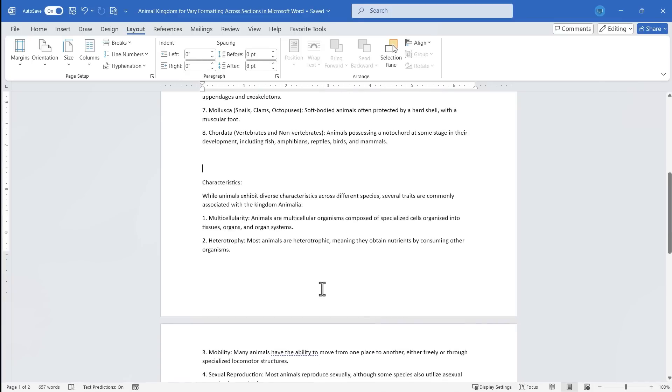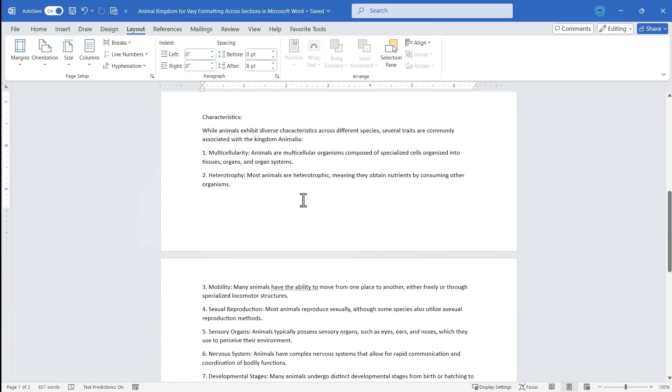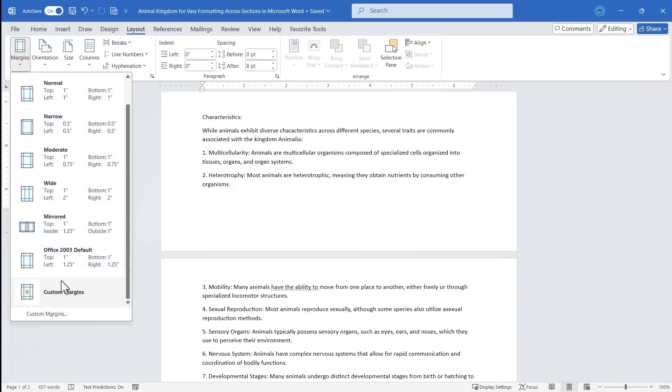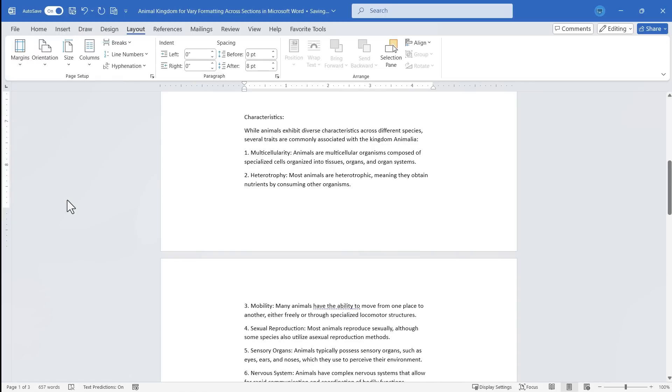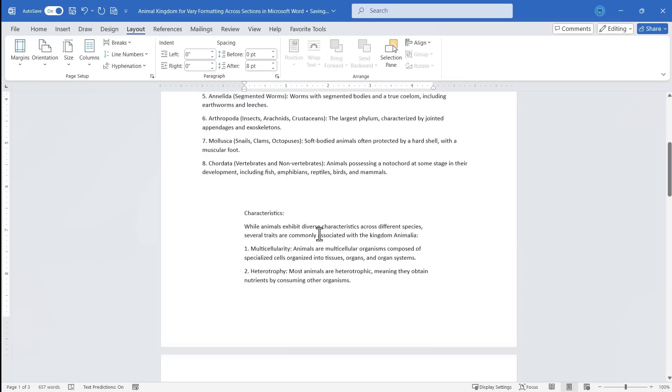Next, I just need to click somewhere in my new section. How about right here? And then I'm going to adjust some of the formatting. Maybe I'll change the margins. Maybe I'll give the left margin and the right margin a two inch margin.